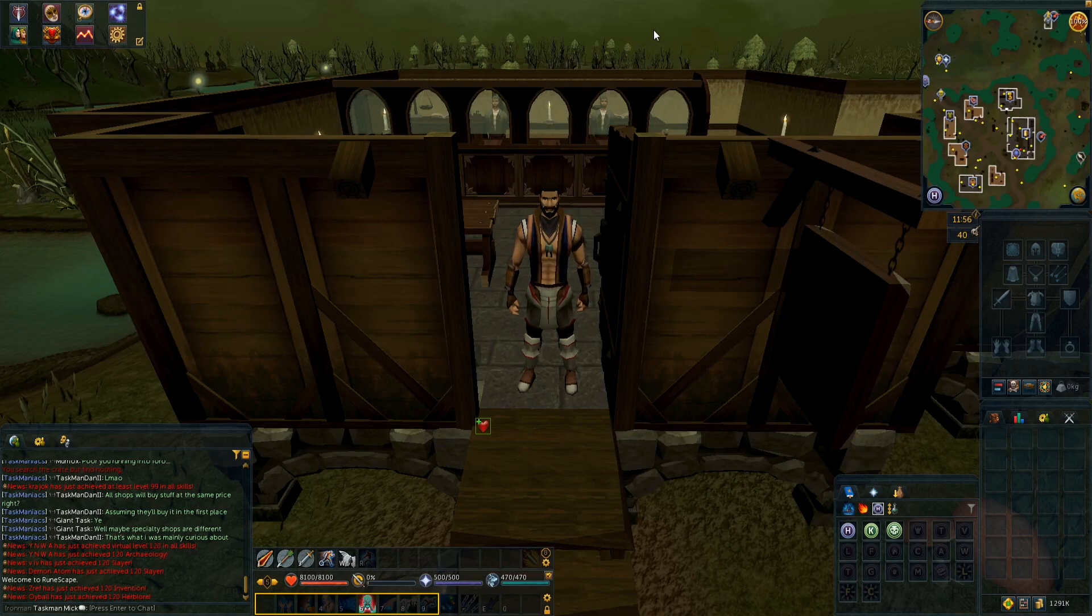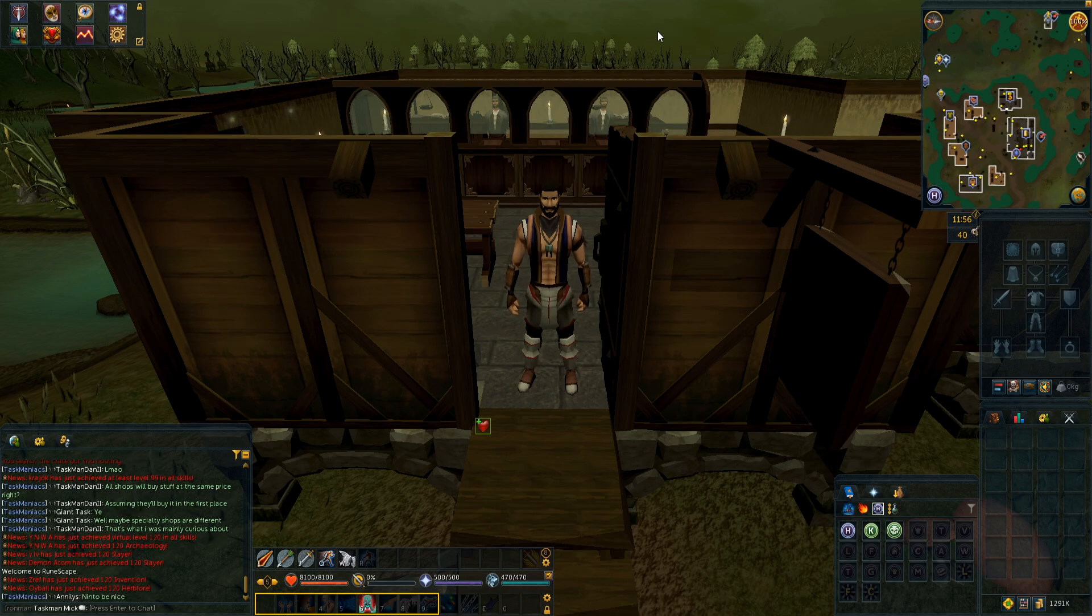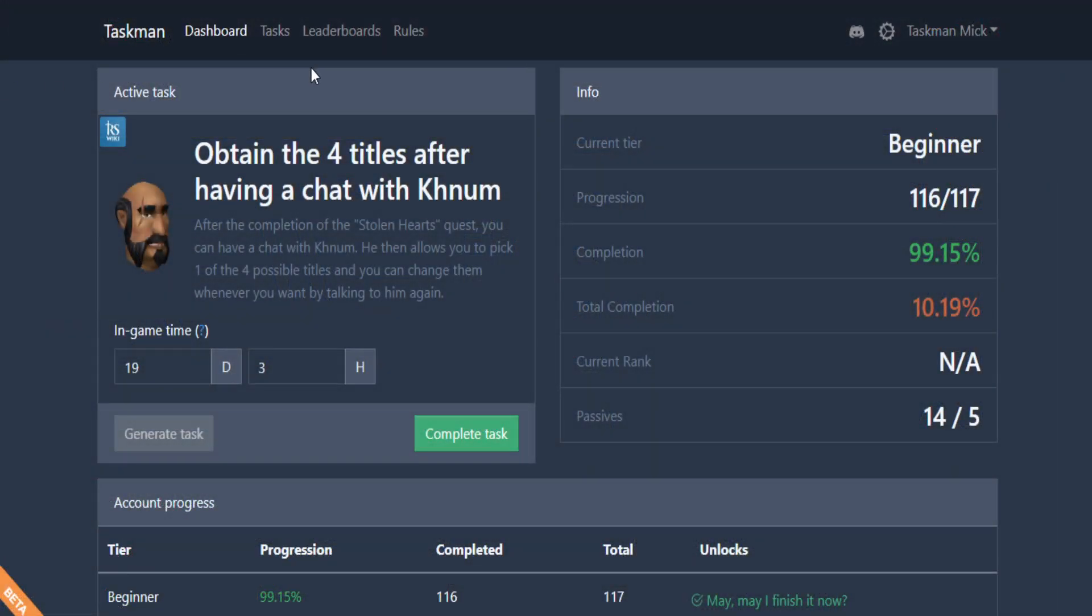What's going on people, Mickey here, and welcome back to episode 28 of my Taskman series. Today we're starting off by obtaining the four titles from Kanem who is located in Draynor Jail. As you can see, we're in beginner, the last task, and the leaderboards aren't back yet. Let's try and get 20 tasks in this video, and I'll be back with you once I'm at Draynor Jail.